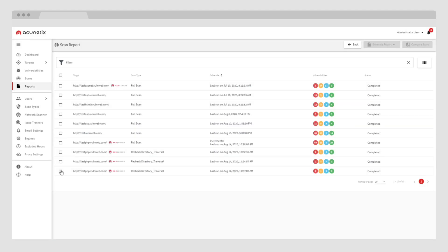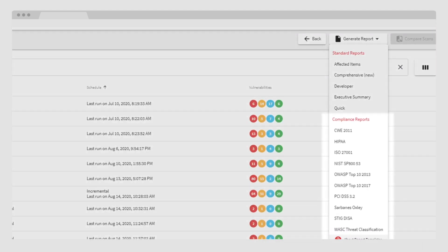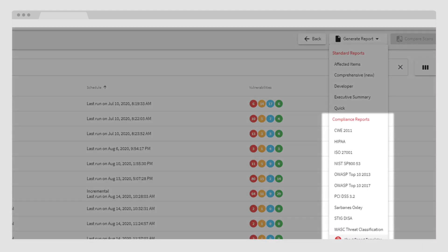Acunetix can also aggregate results in alignment with certain compliance standards, such as HIPAA, ISO, NIST, OWASP Top 10, and PCI DSS. These are all available in our reporting mechanisms.